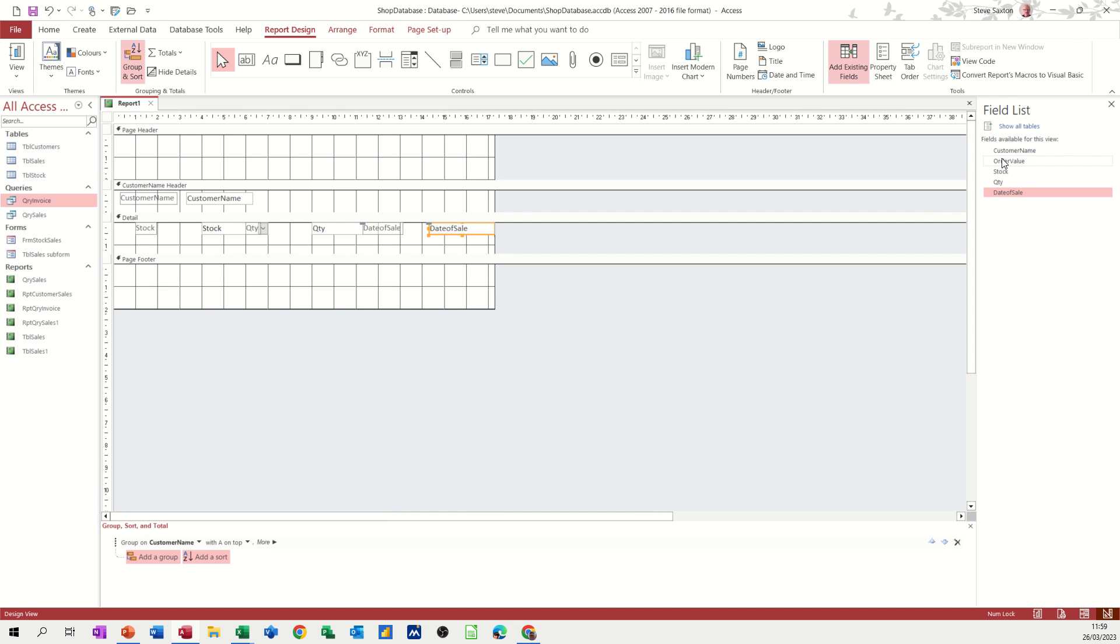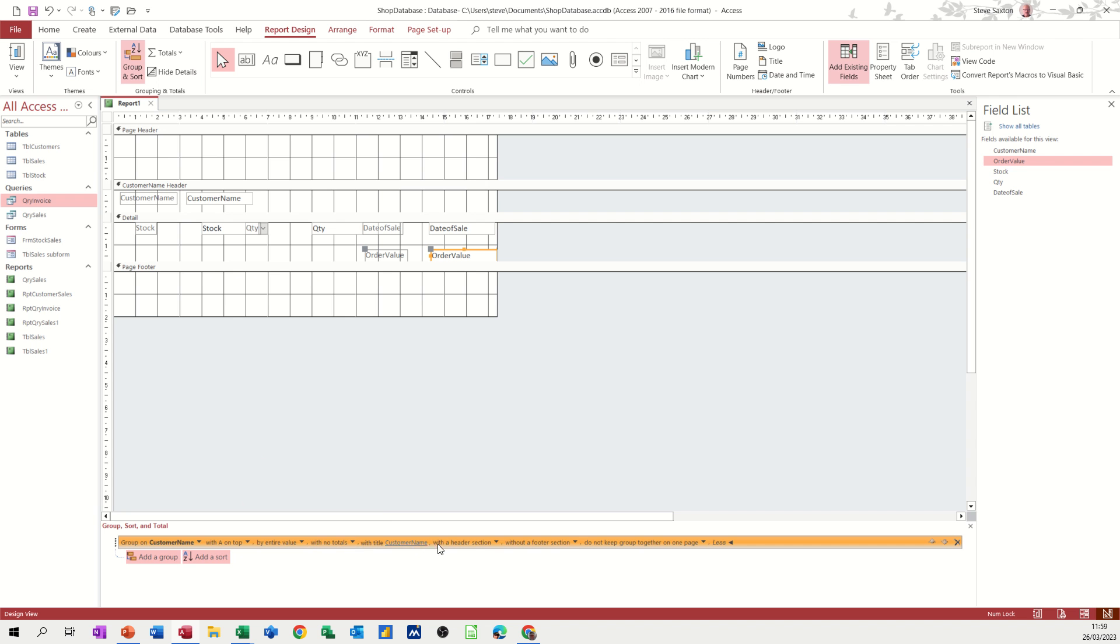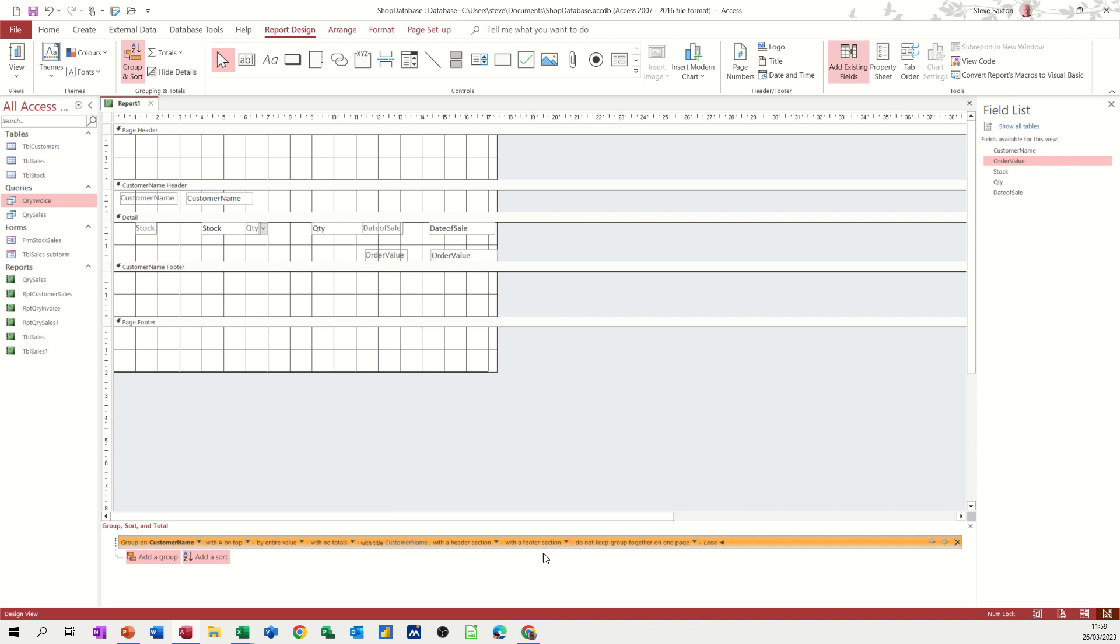And then I can bring this right up out of the way. Now we've got order value as well. So if I bring that order value field underneath. You've got the order value there. Now at the moment I haven't got a summary area. So I've not got a group footer. But I'll put that on. So you've got down here more. And then you've got with footer section. Drop this little arrow down. Yep. And then you get your little footer section.